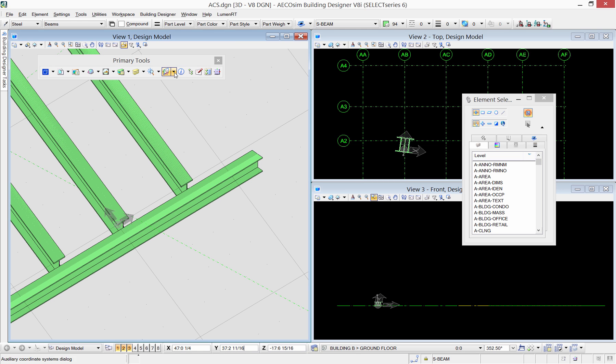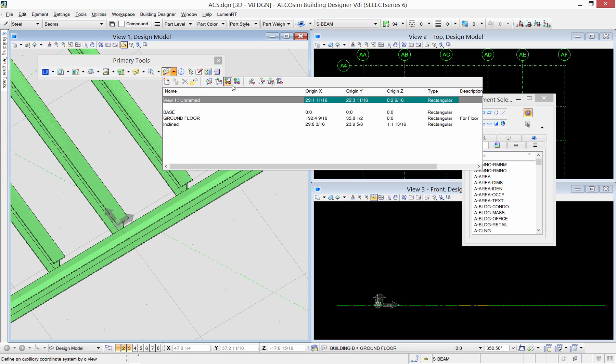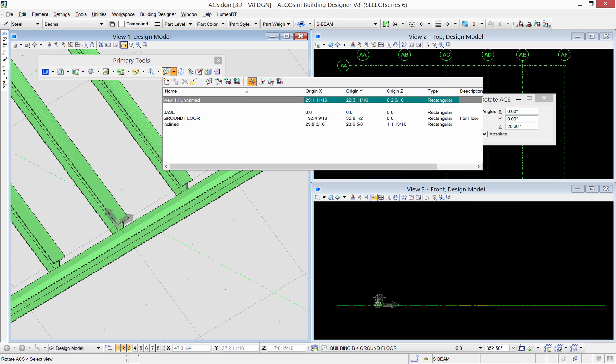You can also rotate the ACS by a defined angle. I will rotate it here by 45 degrees.